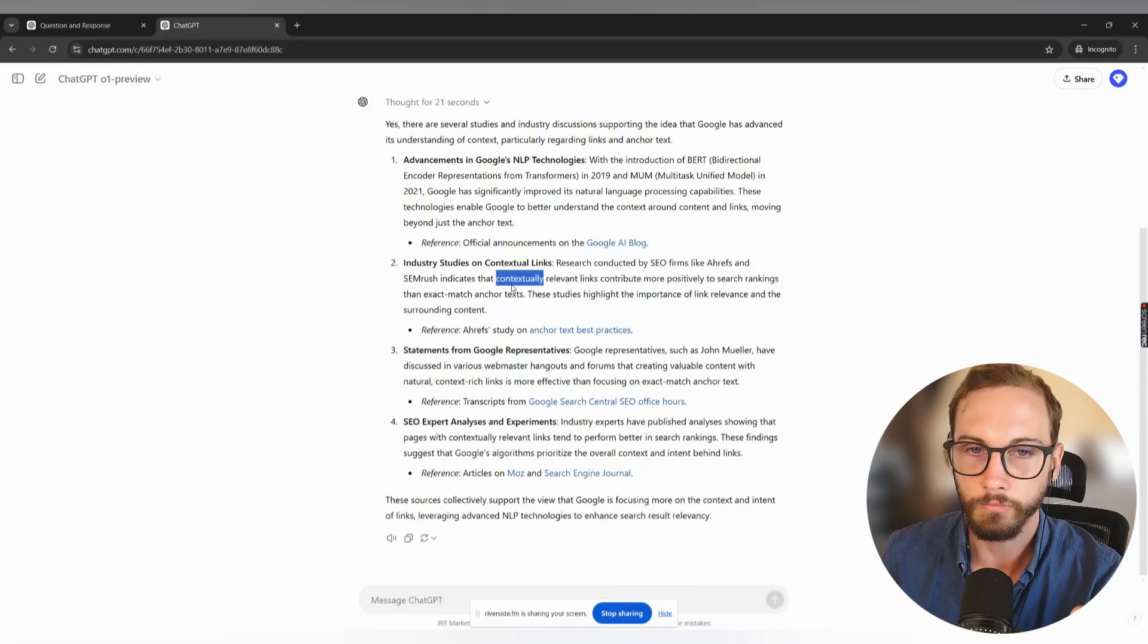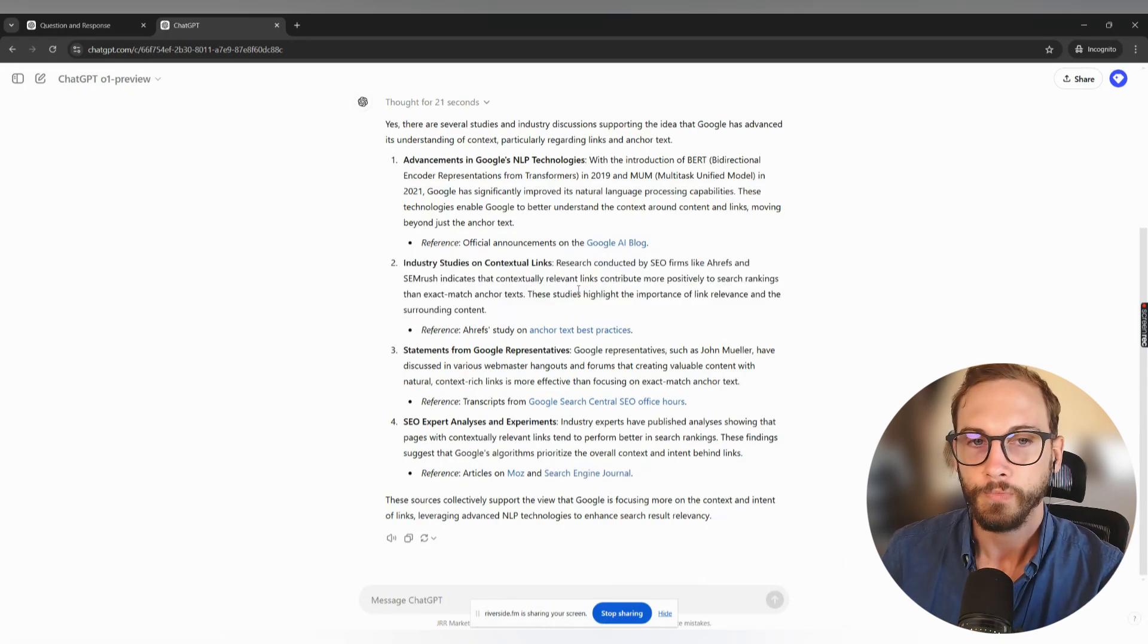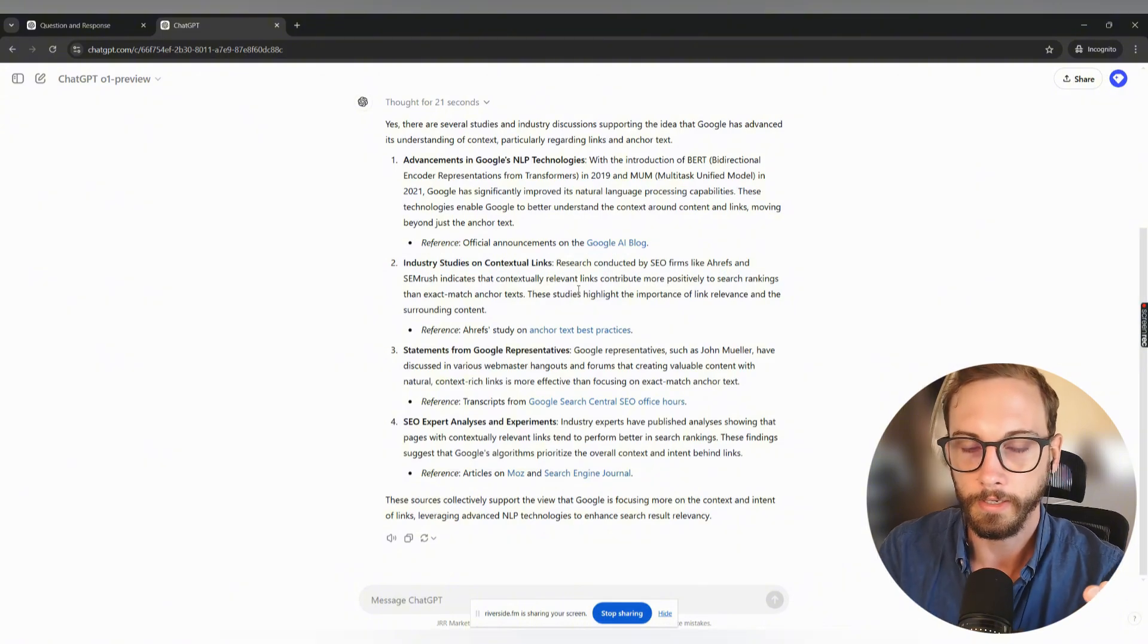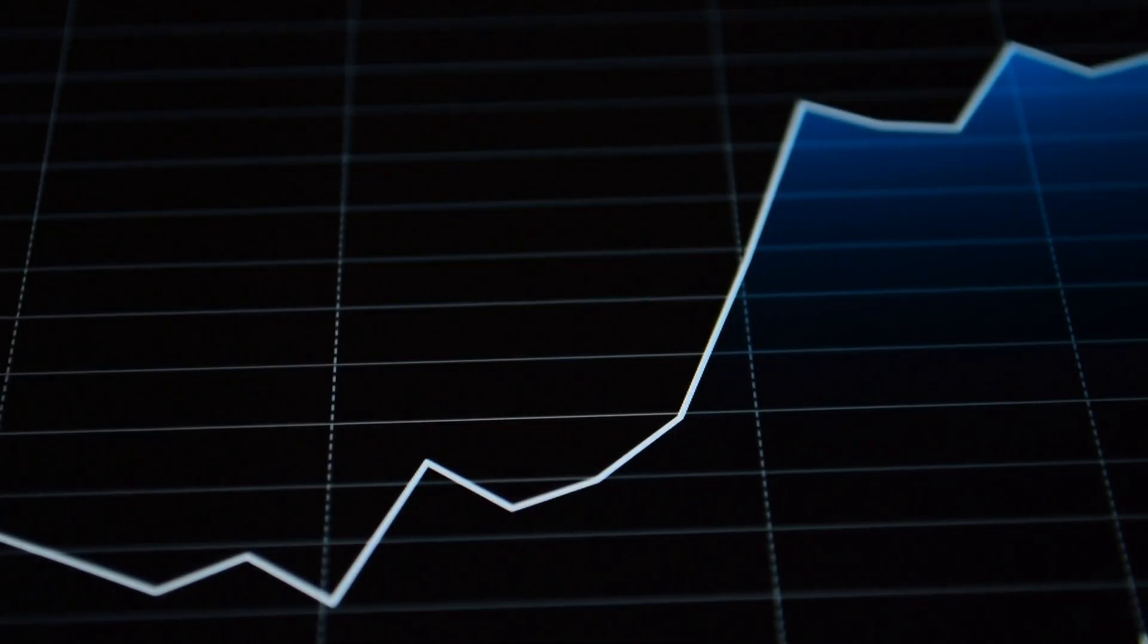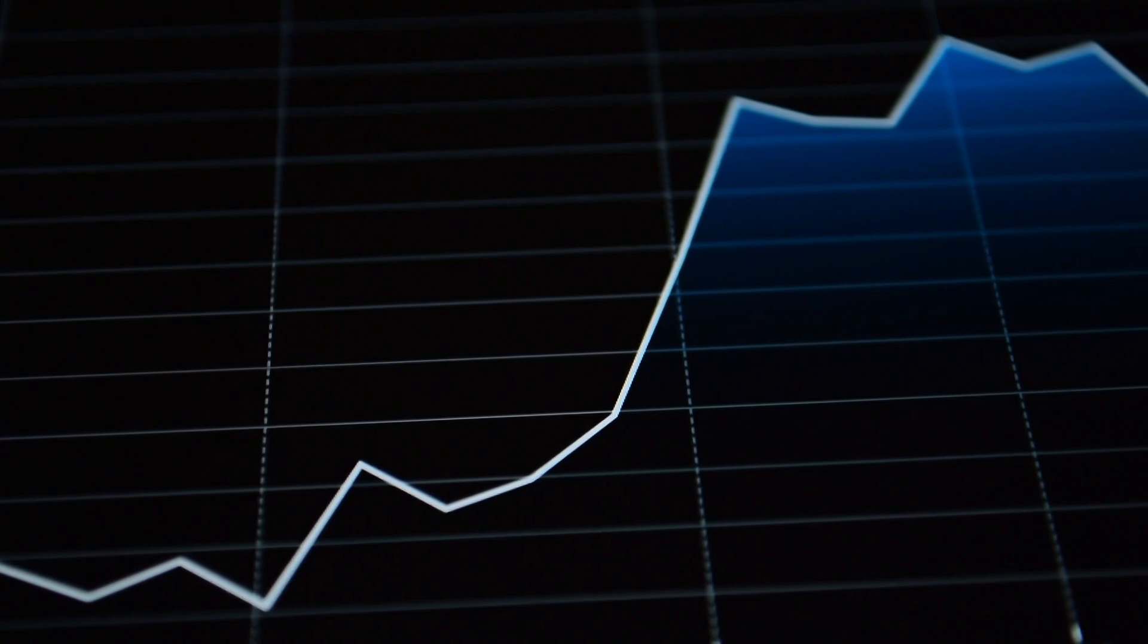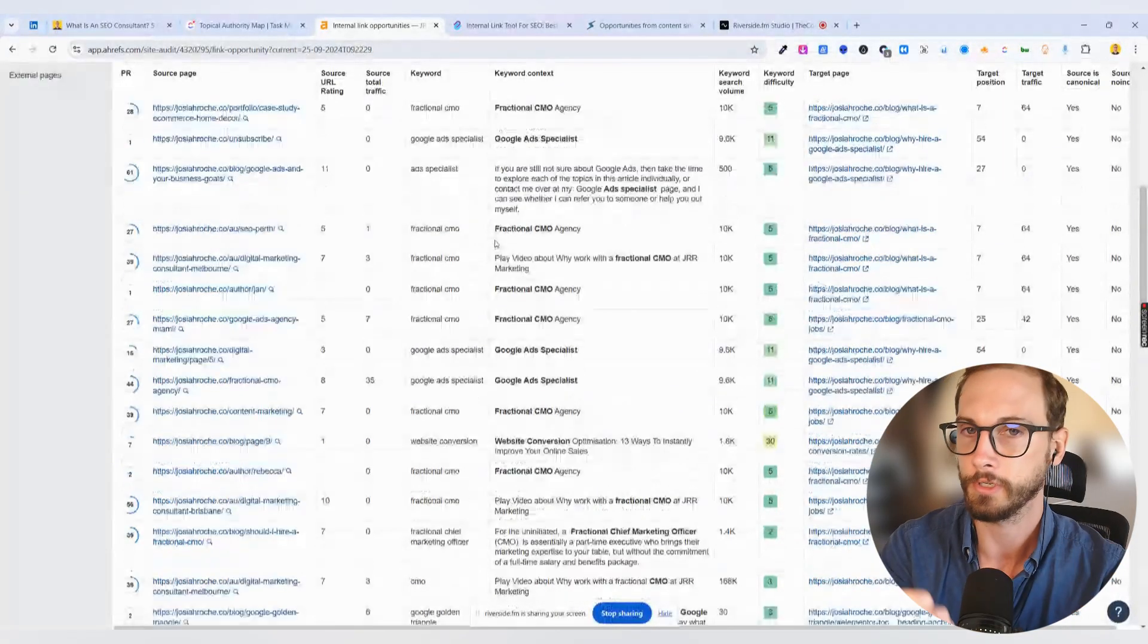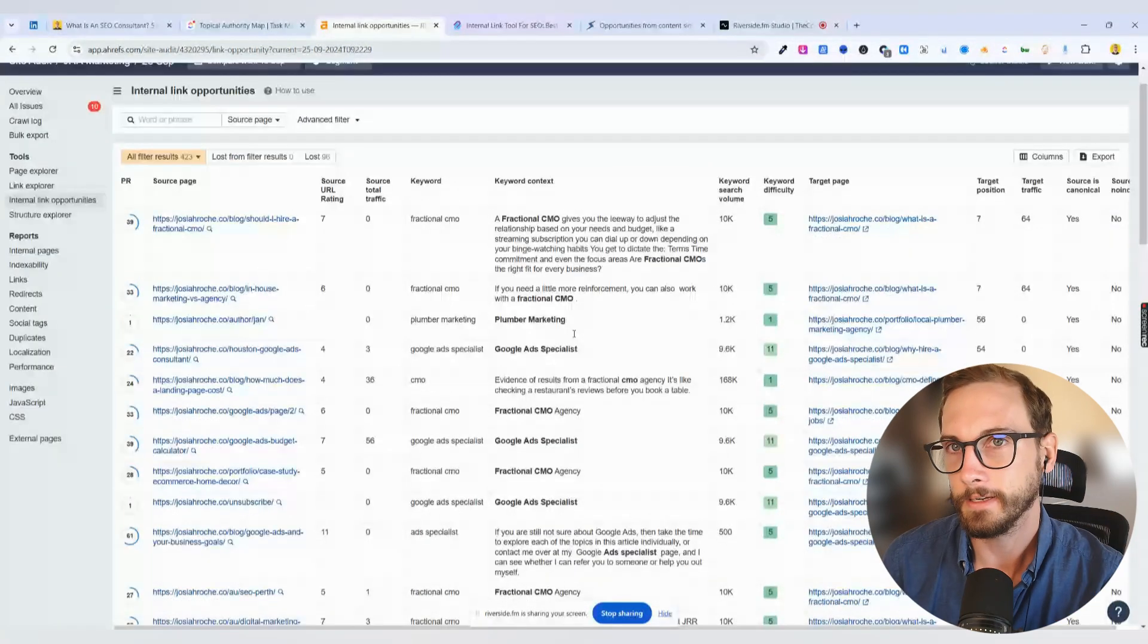And then Ahrefs and SEMrush are indicating, basically, that if you can focus on doing this with all your internal linking and giving it more context, you actually boost your SEO rankings more than just using exact match. Fact check me on this, please, and just go through your own studies as well, do that kind of stuff.